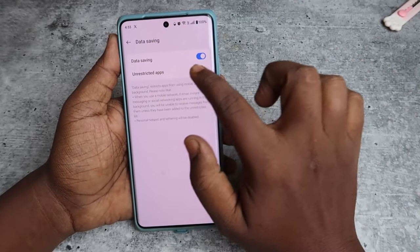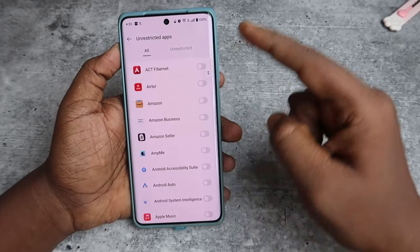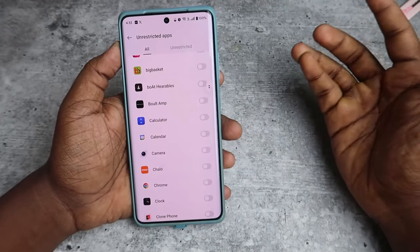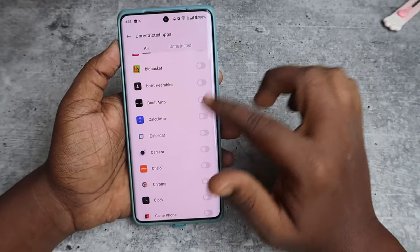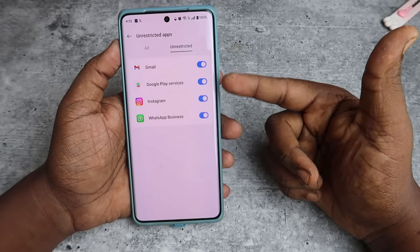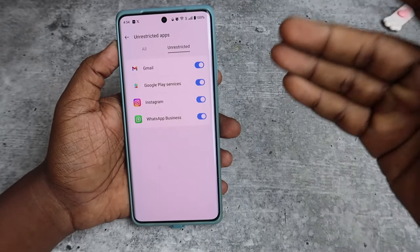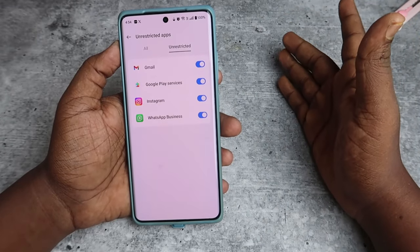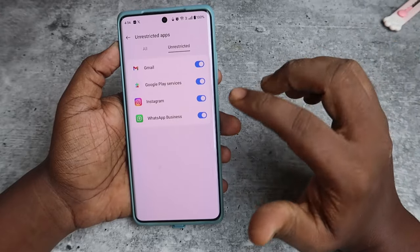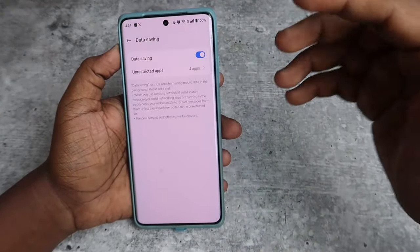To overcome this problem, click on Unrestricted Apps, then click Allow, and add whichever apps you want to exclude from data saving restrictions. I've added Gmail, Instagram, and WhatsApp Business. These apps will not be affected by data saving — so if anyone sends a message on WhatsApp, I can instantly get notified even when data saving is turned on.